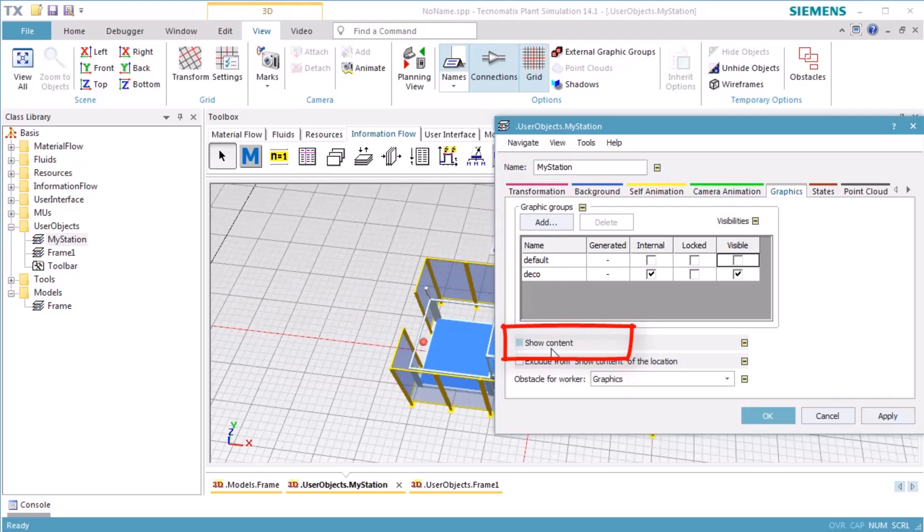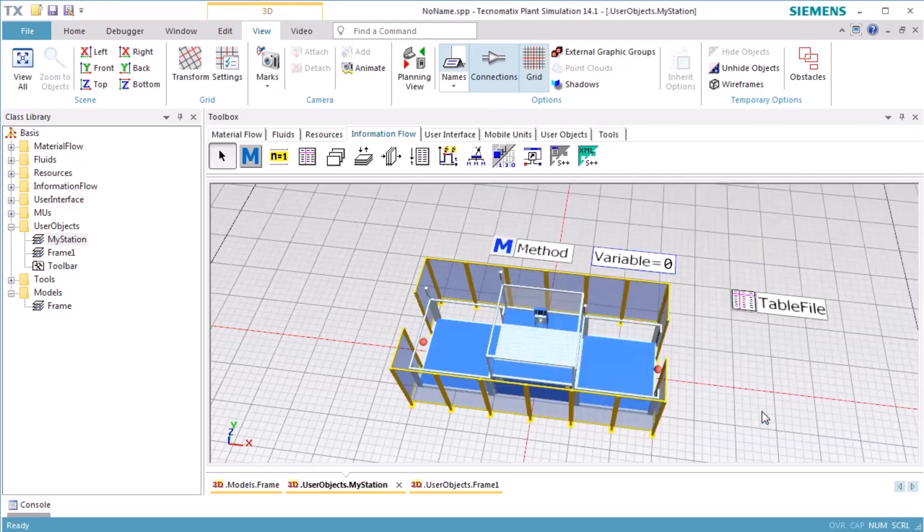We can use this checkbox if we want to see the content of the frame or not. When inserting MyStation into a model frame, we want to see the material flow objects and the deco, but not the information flow objects.